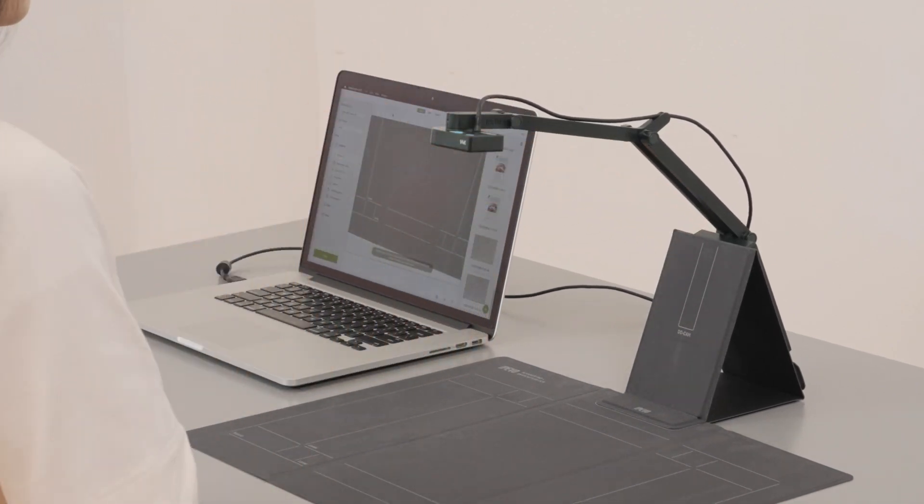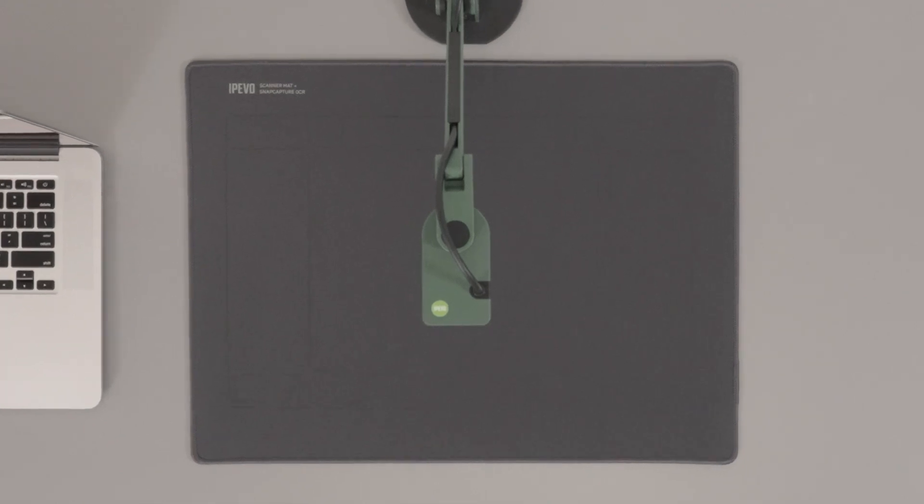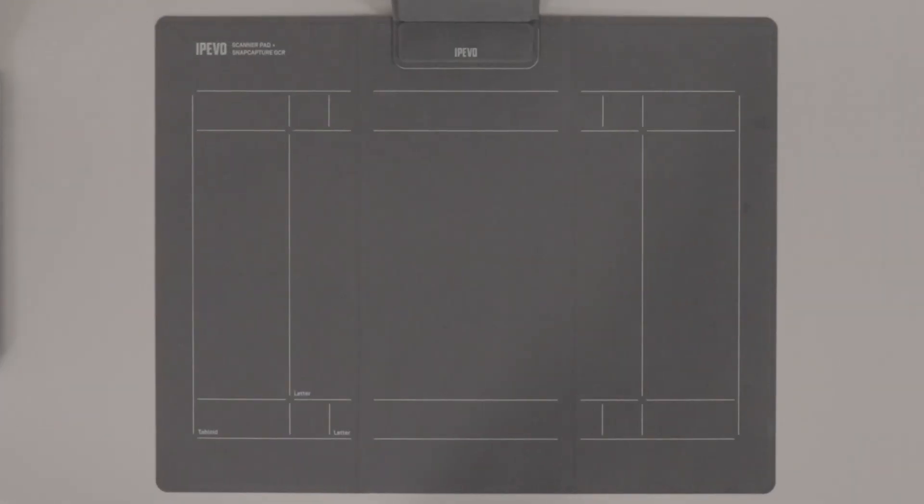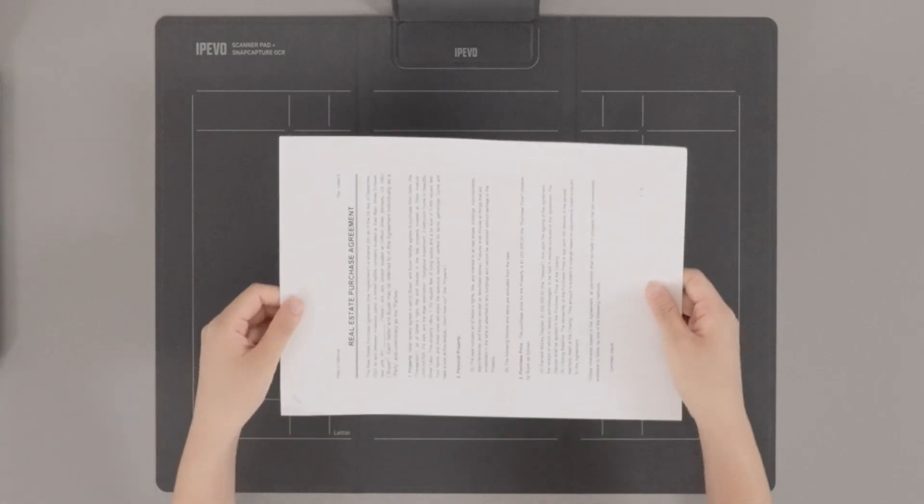If you are using the iPivo scanner mat, position your document camera to the mid-section of the longer side of the mat. The grid lines serve for easy document alignment.